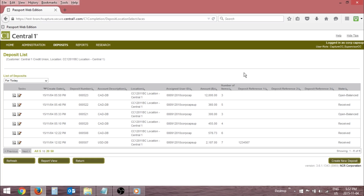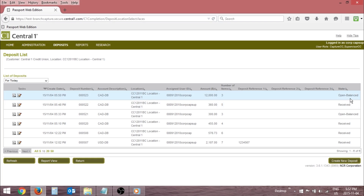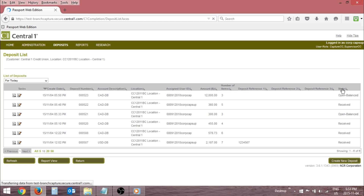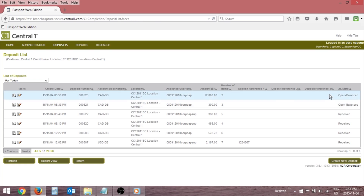To transmit a deposit, locate an open balance deposit in your deposit list. To more easily locate open balance deposits, click the State column. This will group deposits together that are in a common state.